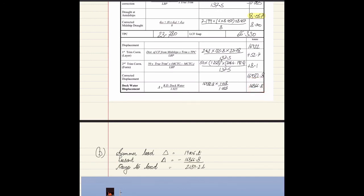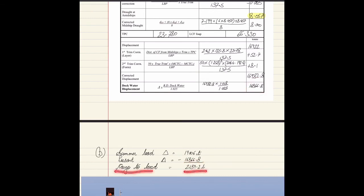For Part B, to find the maximum cargo to load to reach the summer load line, we first find the summer load displacement from the ship particulars: 19,006 tons. The present displacement is 16,866.8 tons. Subtracting gives the cargo to load: 2,139.2 tons.